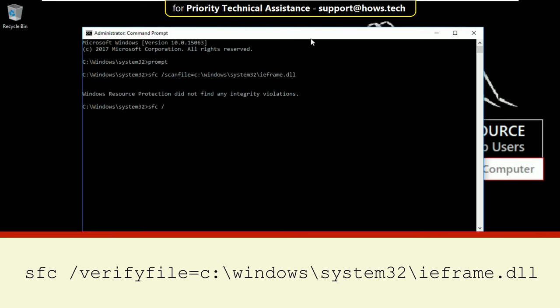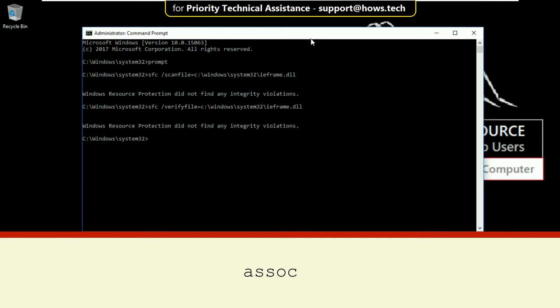Then type: sfc /verifyfile=c:\windows\system32\ieframe.dll and hit enter.